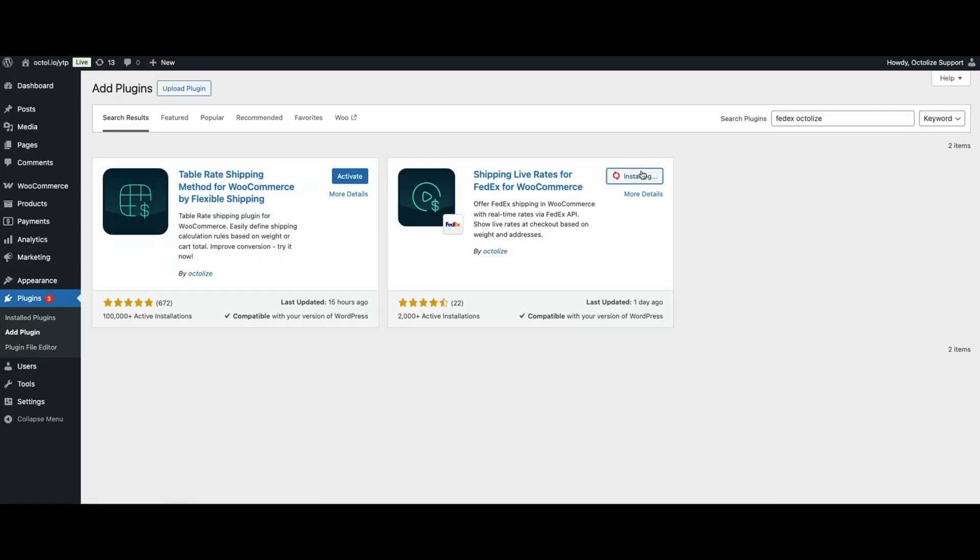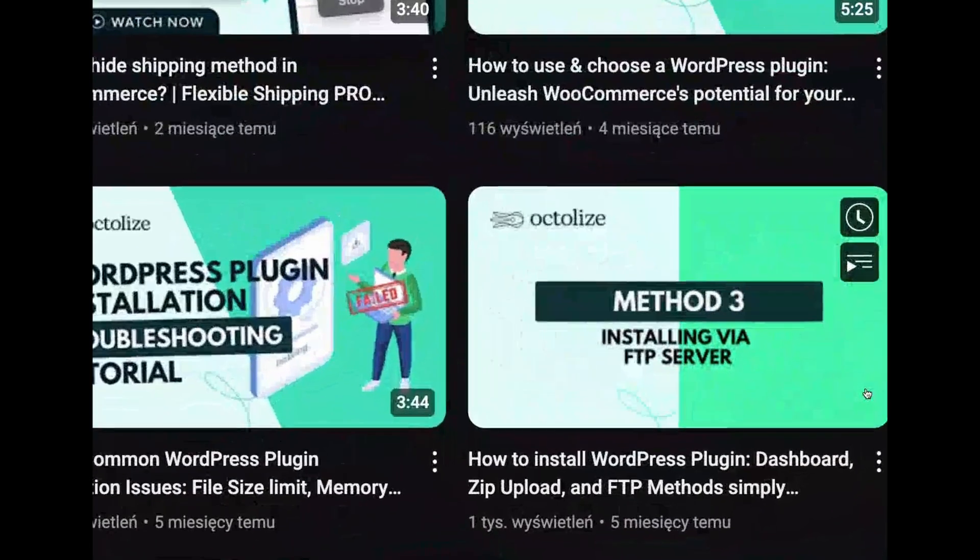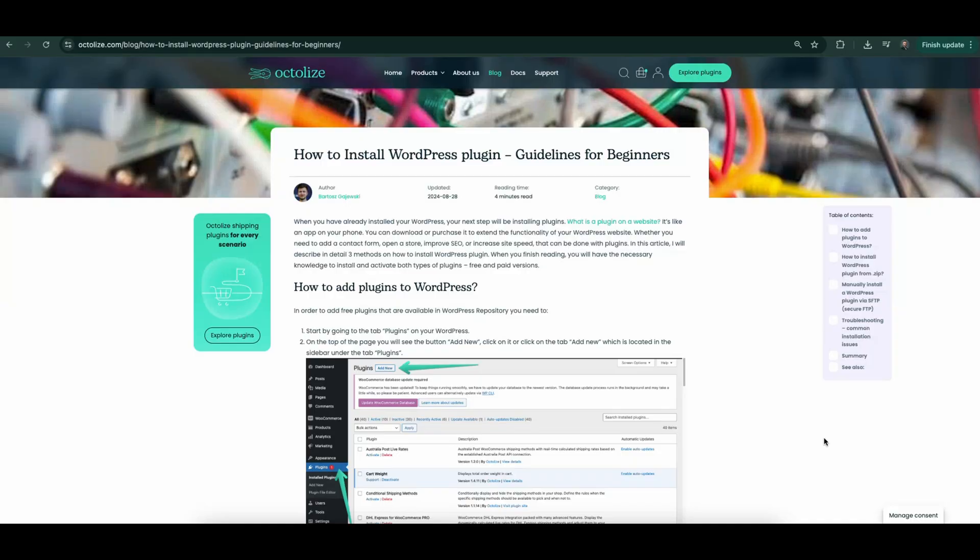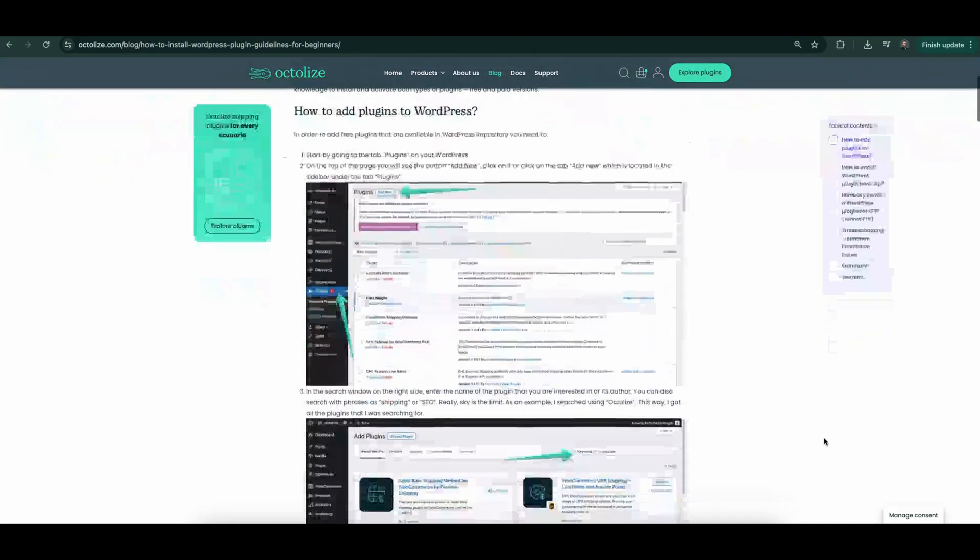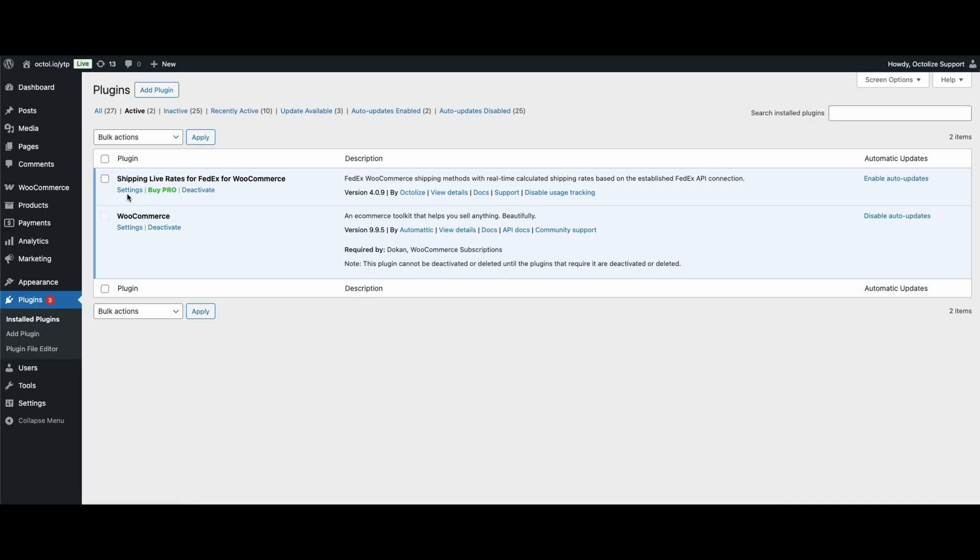Next, install and activate the plugin from your WordPress dashboard or via FTP. If you don't know how to do it, feel free to watch the video on our channel or read the tutorial on the blog. Then hit the button Settings.